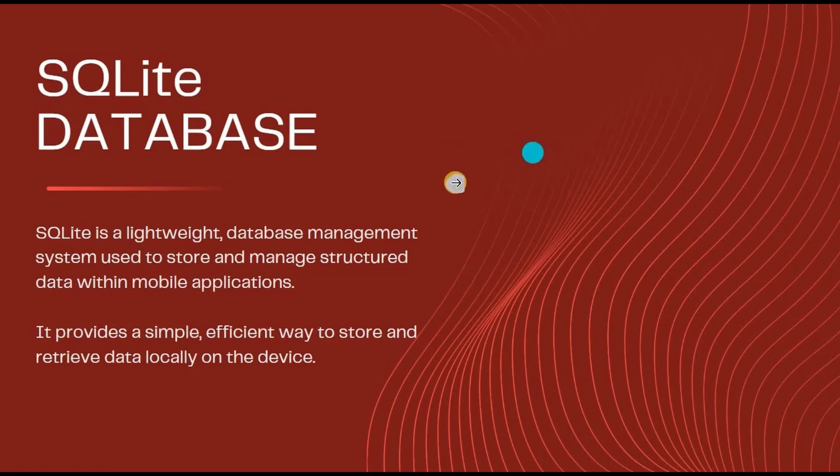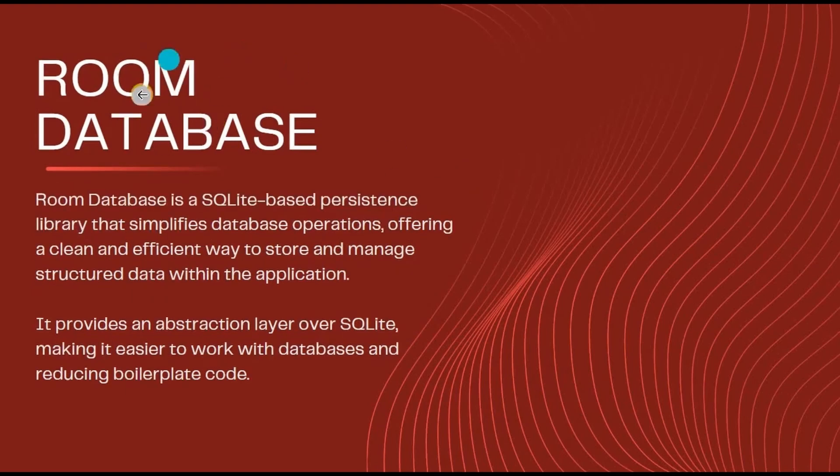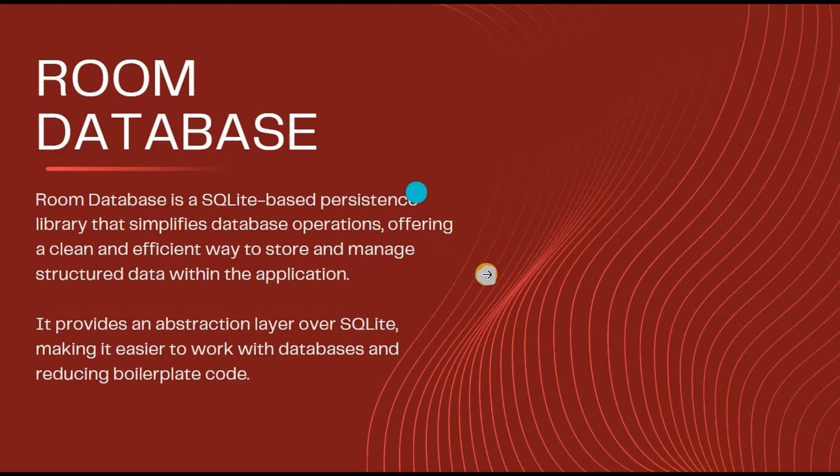But SQLite Database has some kind of drawbacks as well as a lot of boilerplate code. Hence, to overcome those issues, Room library was introduced. Room Database is a library that provides an abstraction layer over SQLite Database.